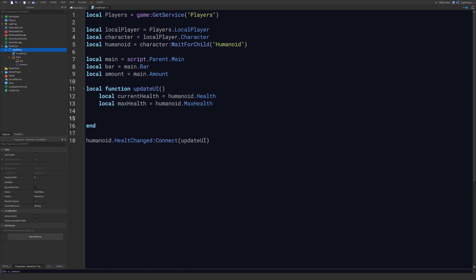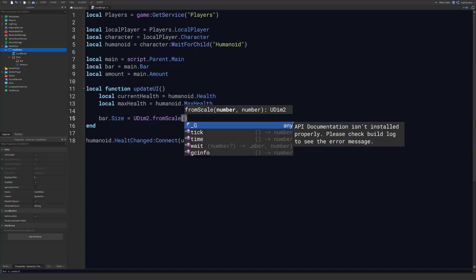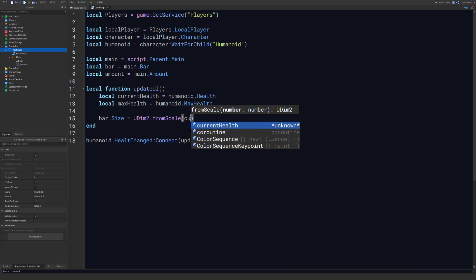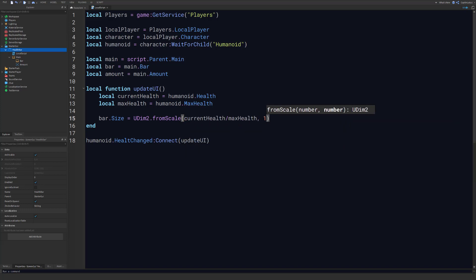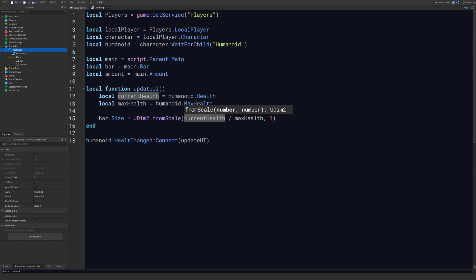And then we want to update the bar size accordingly. So bar.size, and we can use the from scale constructor here. So we're going to just divide current health by max health and set the height to one. So when we use this from scale constructor in the UDIM2 value, what we're doing is we're defining a percentage here from zero to one, where zero is zero percent and one is 100 percent of the size.